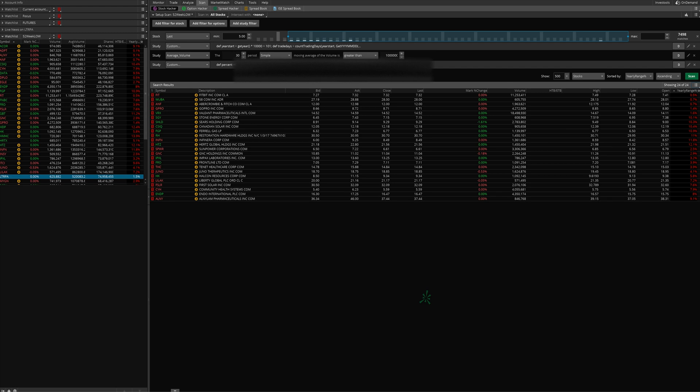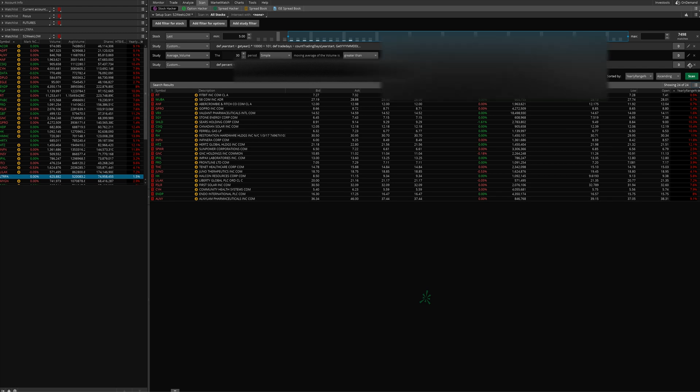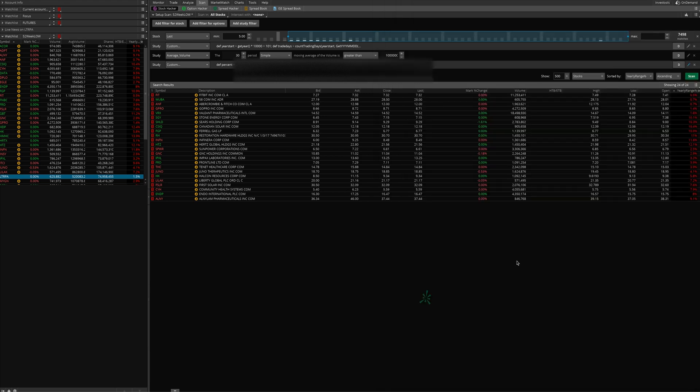I have it set right here to 15%. You can change that just by clicking the pencil and typing in, you know, if you want 25% within 25% of the lows or 5% of their lows or whatever you want, that can be changed there. If you want to make any of these changes stick, you just have to go up here to the menu and click save scan query.